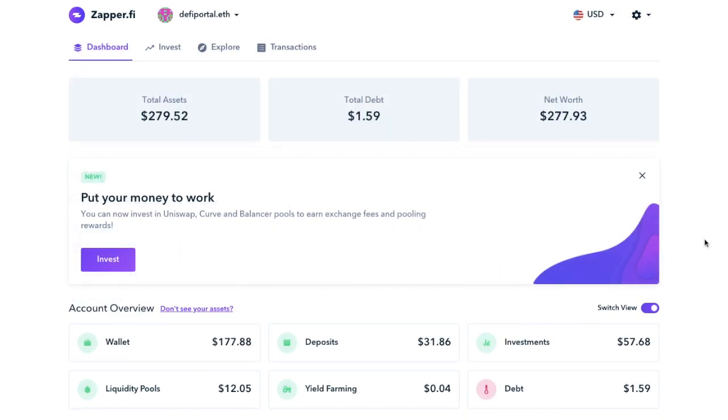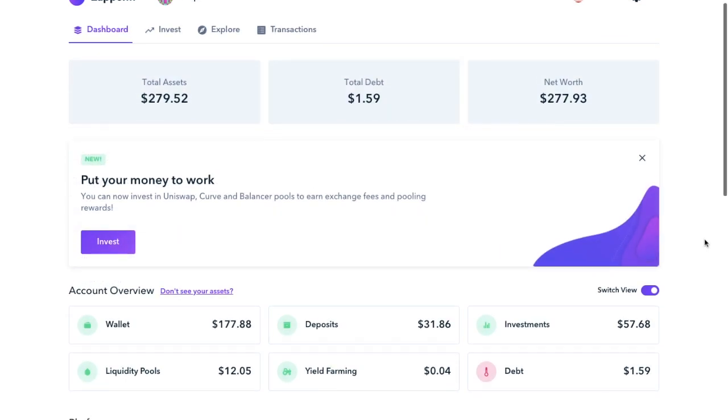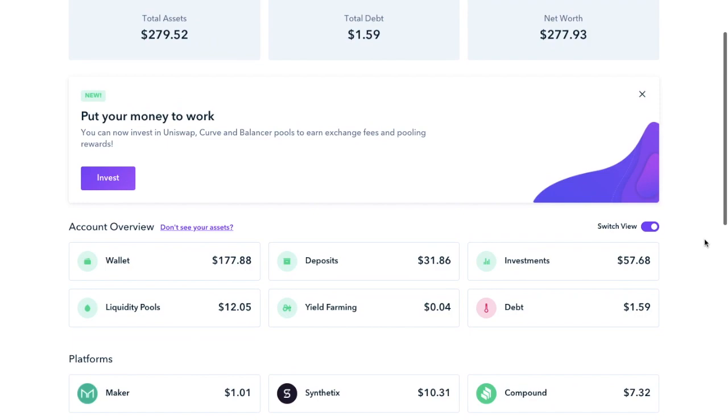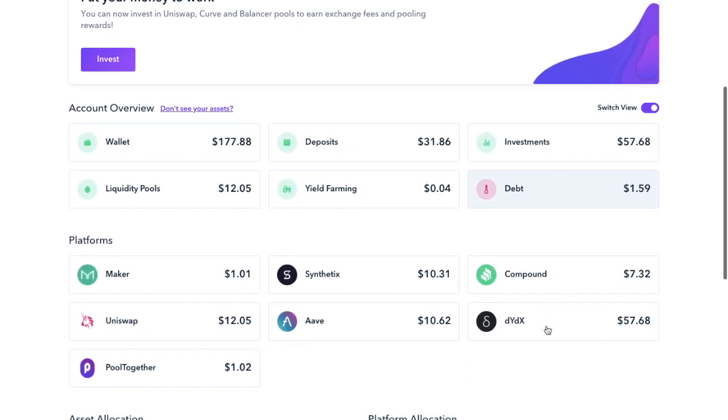And once you're connected, you'll be presented with your dashboard. And you'll see an account overview, which includes what you have in terms of liquidity pools, deposits, yield farming, investments and debt.